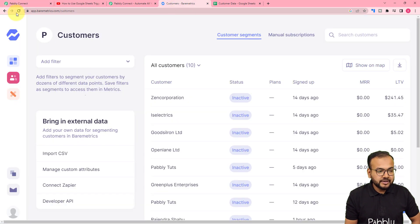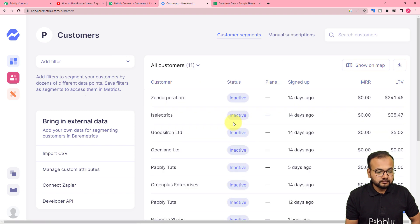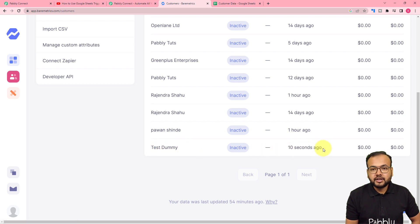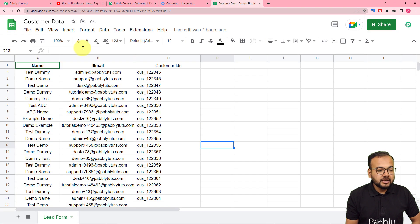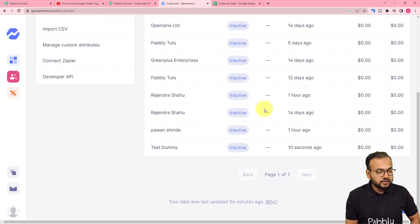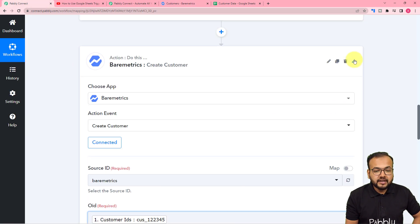Let me refresh this page. Here you can see the test dummy customer got added here 10 seconds ago — this is the same customer we had in the spreadsheet, now added into Baremetrics. We are done setting up the automation. You have to set up this automation only once; after that you don't have to do anything manually. Whenever you add the details of any person in the spreadsheet, the workflow is going to trigger.